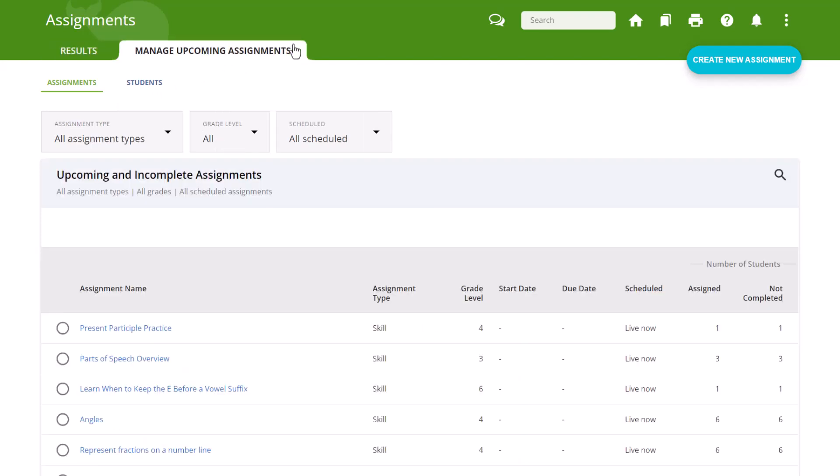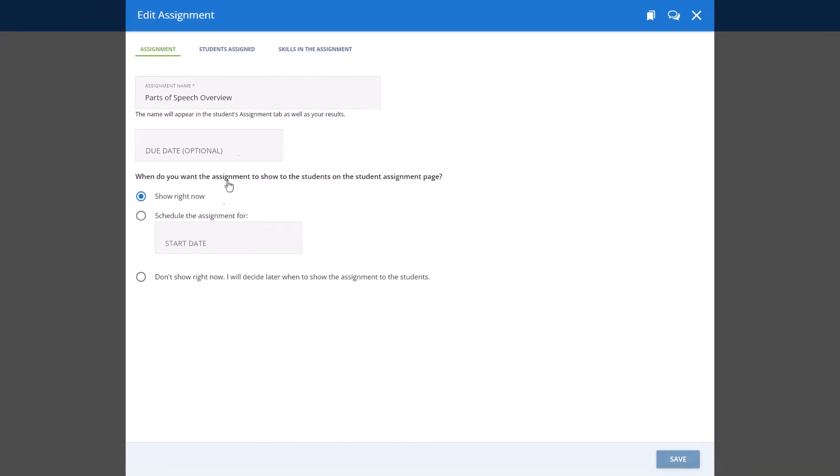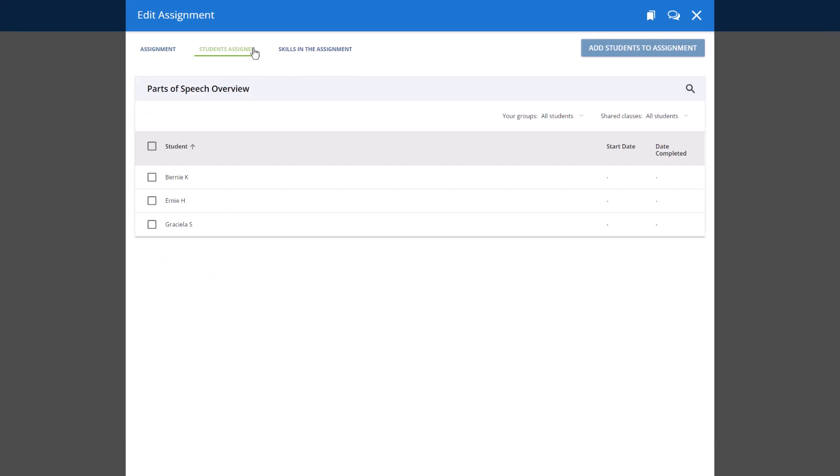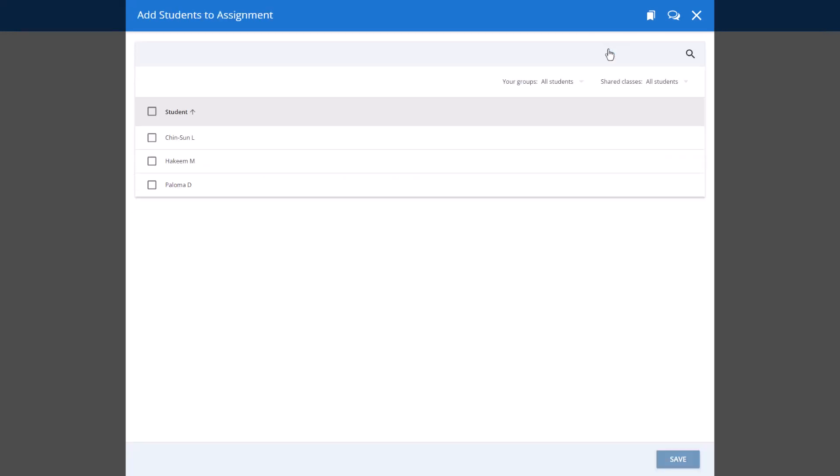Then, select the name of the assignment you'd like to add students to. Select the Students Assigned tab and click the Add Students to Assignment button in the upper right corner.